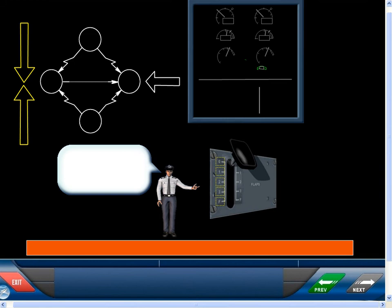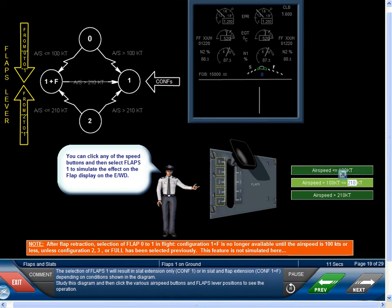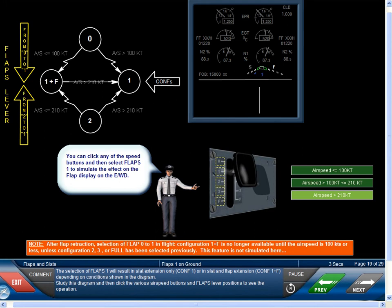The selection of Flaps one will result in slat extension only, configuration one, or in slat and flap extension, configuration one plus F, depending on conditions shown in the diagram. Study this diagram and then click the various airspeed buttons and slat flap positions to see the operation.